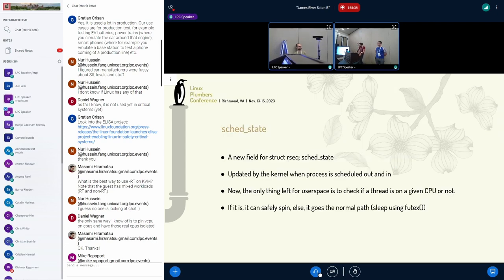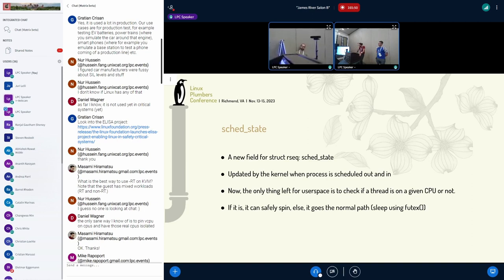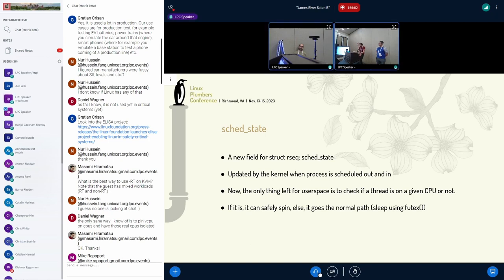The idea here is to have a new field for RSEC, like a sched state field, updated by the kernel when the process is scheduled out or in. That way, you have a field in user space telling if this thread is running on a CPU or not. The only thing left for user space is to check this field to ask if the thread is on a CPU or not, and then it can safely spin. Otherwise, it will go to the normal path, which is sleeping using futex.